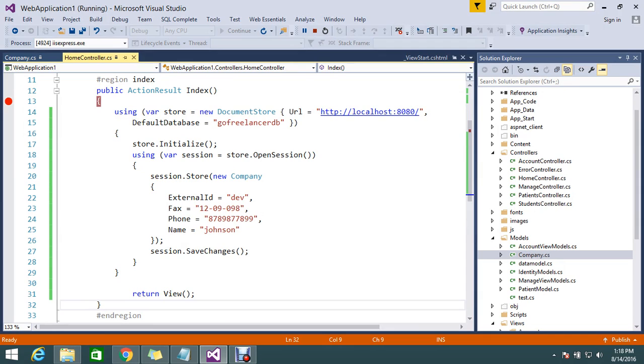Please follow our tutorial to learn completely the document type database in .NET. That is most preferred from Microsoft, RavenDB. Just follow up and get good updates on this. Thanks for watching the video. Please subscribe our channel to get more updates.